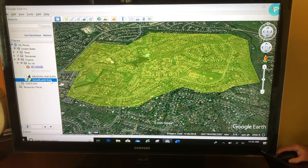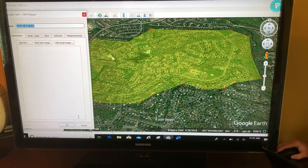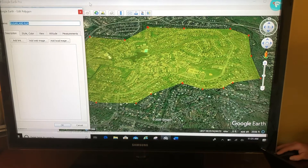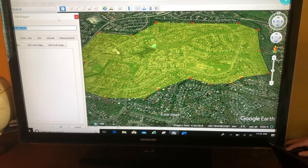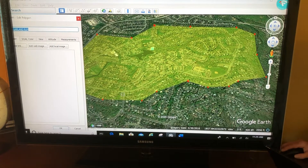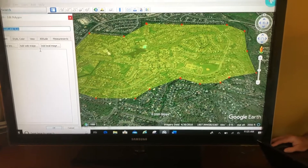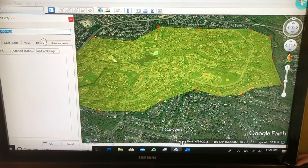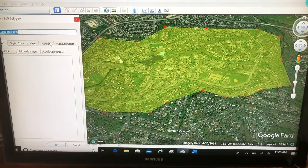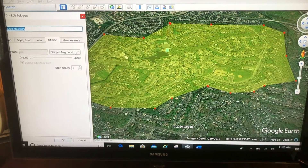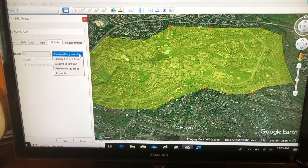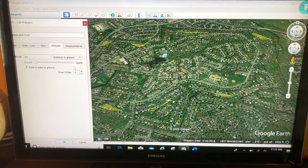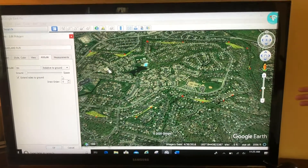Right-click properties and I'm back to the edit mode. I'm going to come over to the altitude tab in the properties box, and I'm going to change clamp to ground to relative to ground — and much of my polygon disappeared.